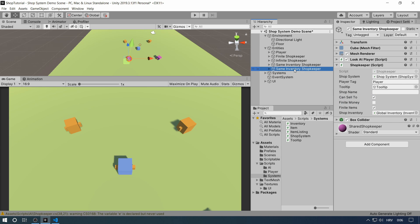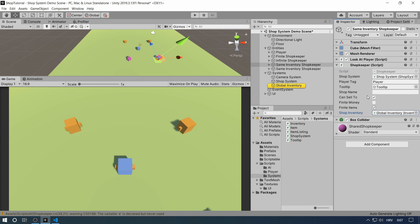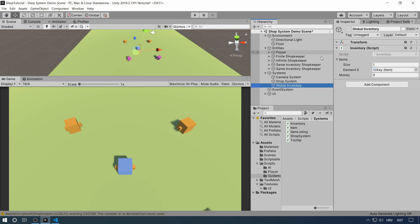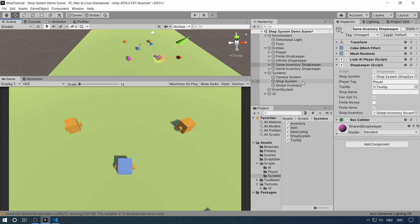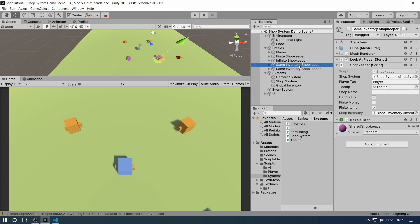The last two guys are really interesting. You can modify them however you want and they have a global shared inventory. These two shopkeepers reference the same inventory, which is under the global inventory game object. So whatever you sell to this guy, you can buy back from this guy, and whatever you sell to this guy you can again buy back from this guy. Both of them are offering the same thing.